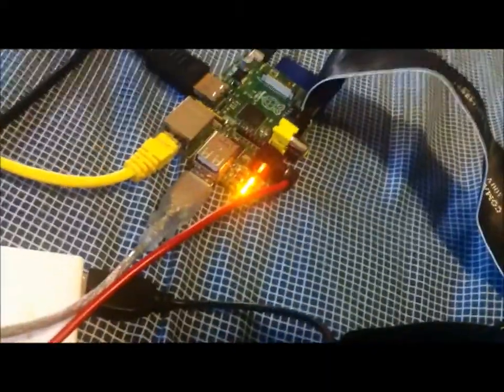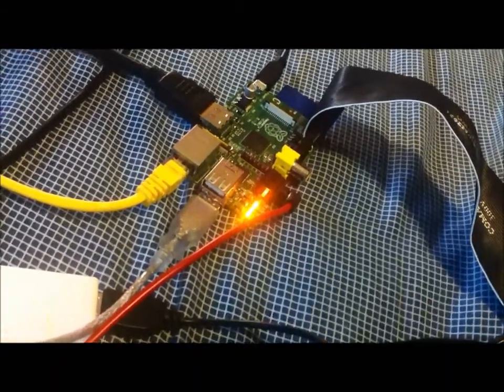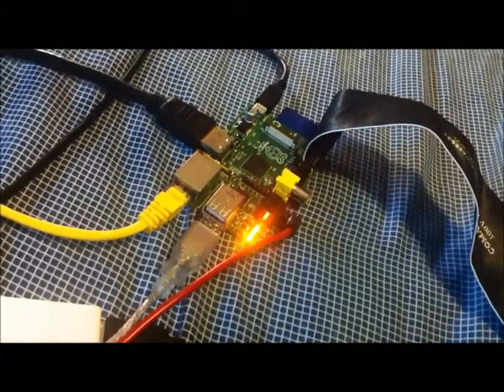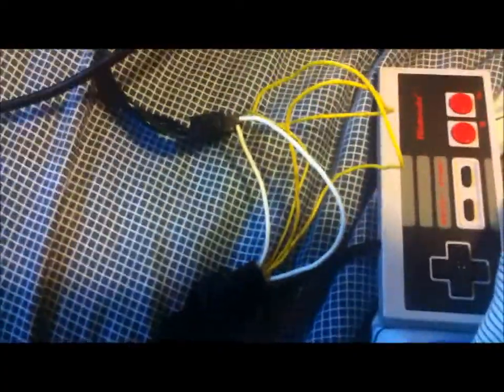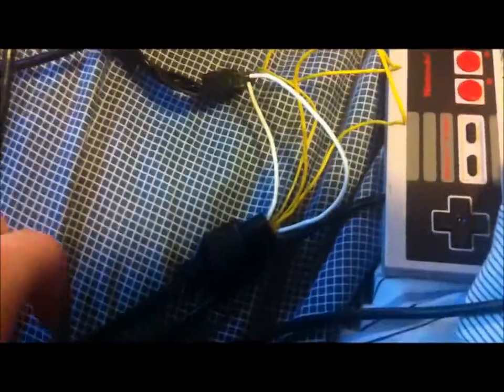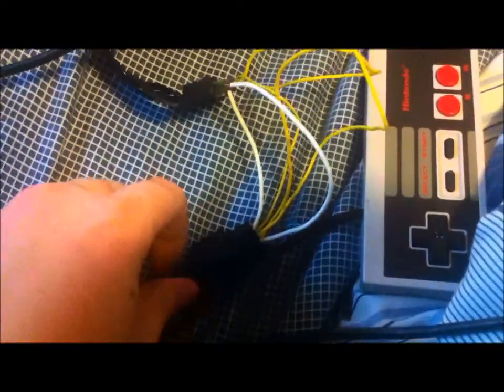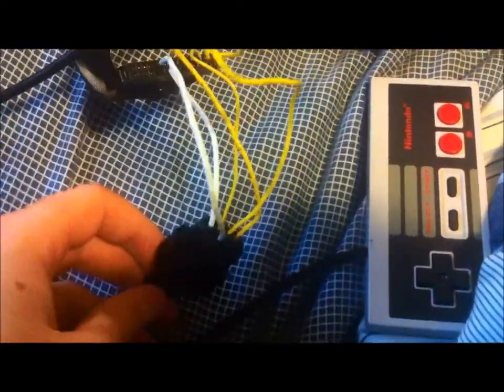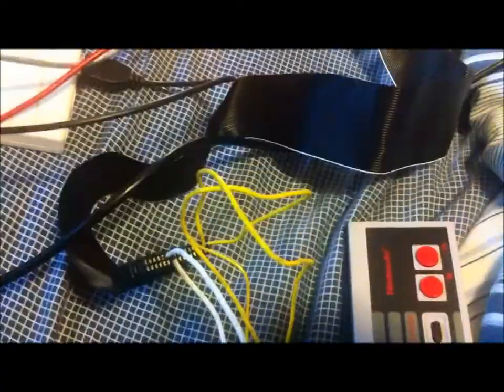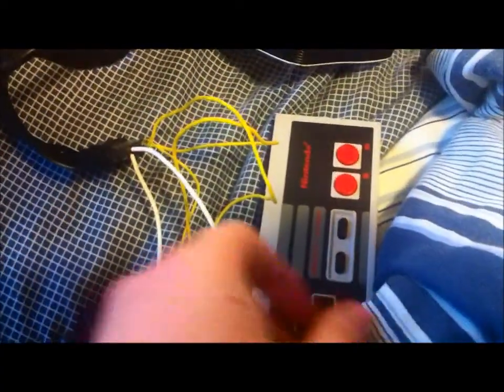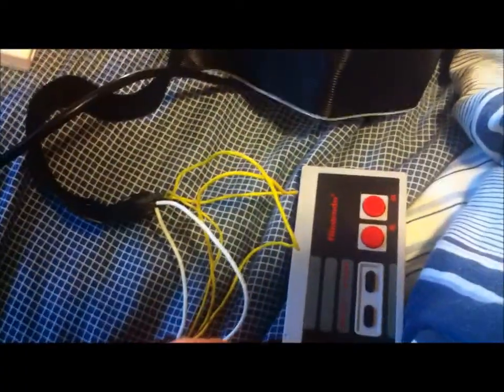I have my headphones plugged in, and a GPIO ribbon going to these wires here. Standard NES port and standard NES controller. So I wrote software to mimic keyboard input.